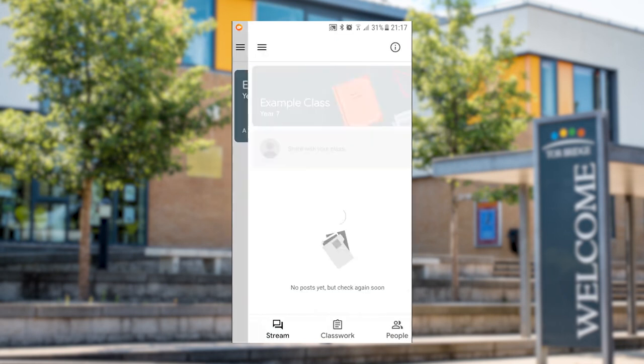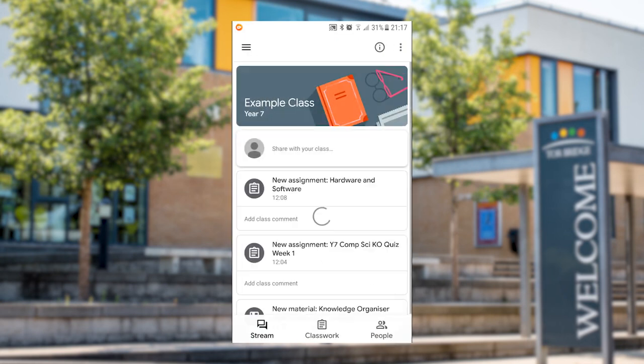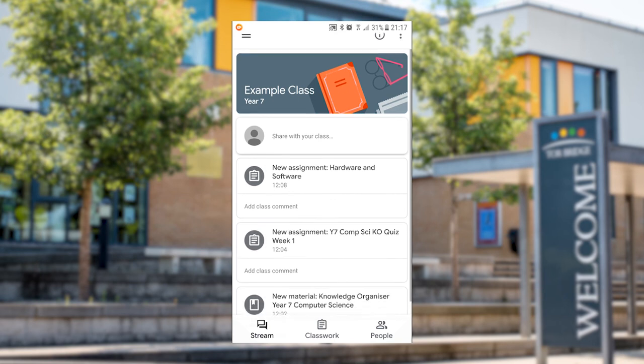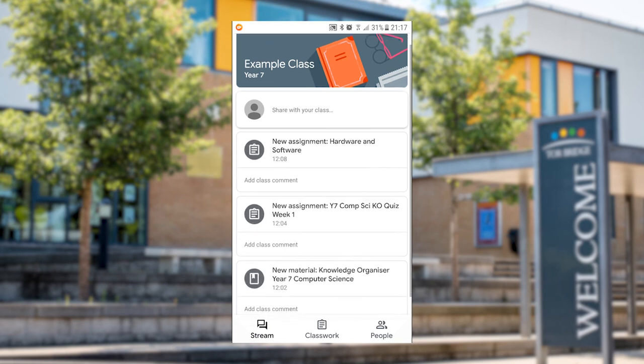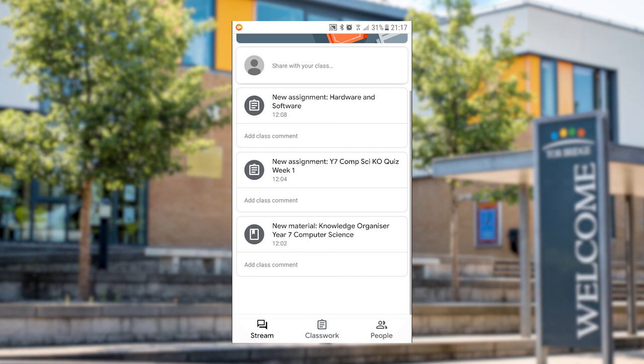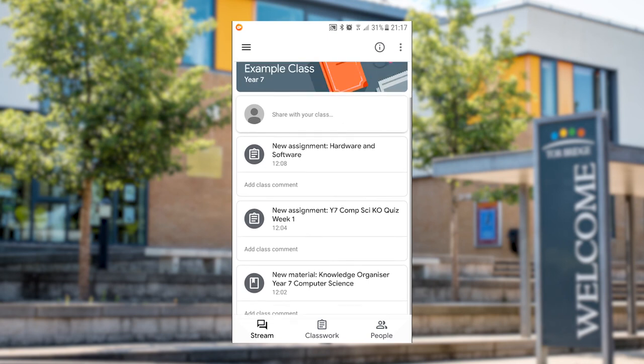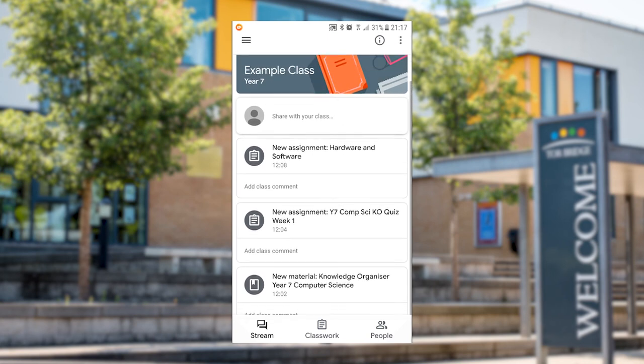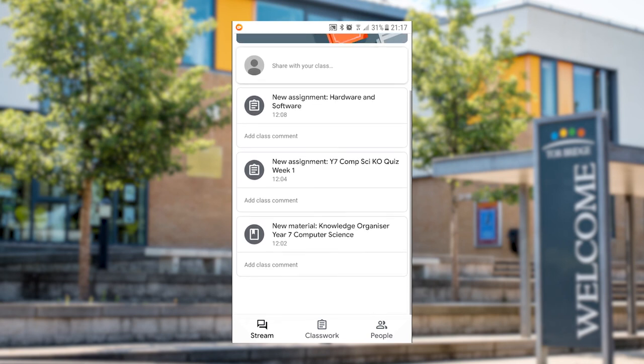If we swipe back there so we can see the home page, the landing page when you go into the app, you can see that it's going to list all of your classes in a very similar way to how it does on the PC and you can just click on the class there and go in and have a look at all the assignments that you've been set.